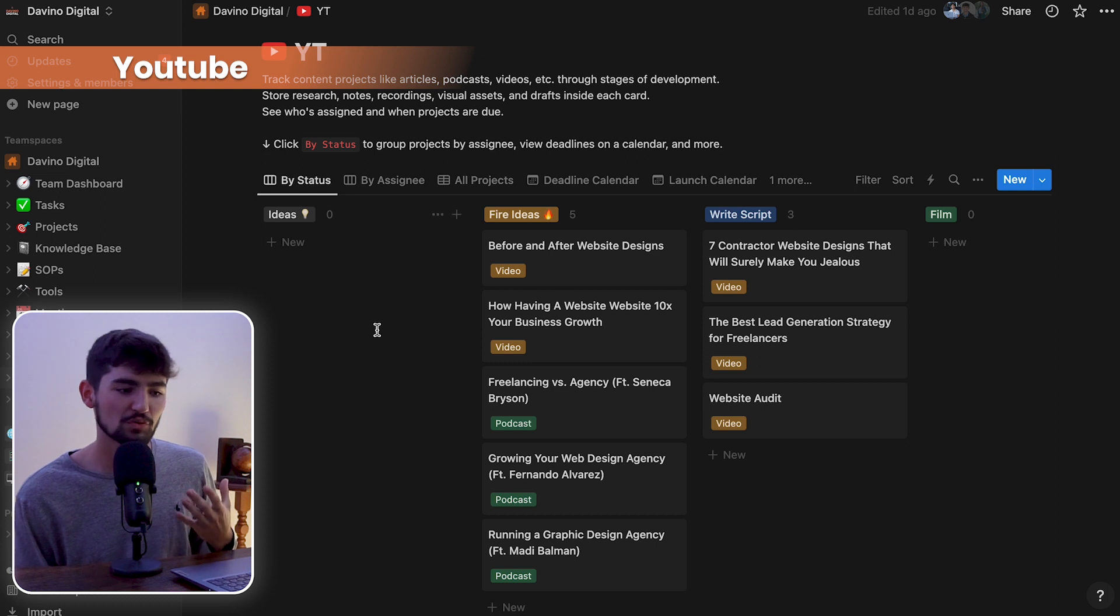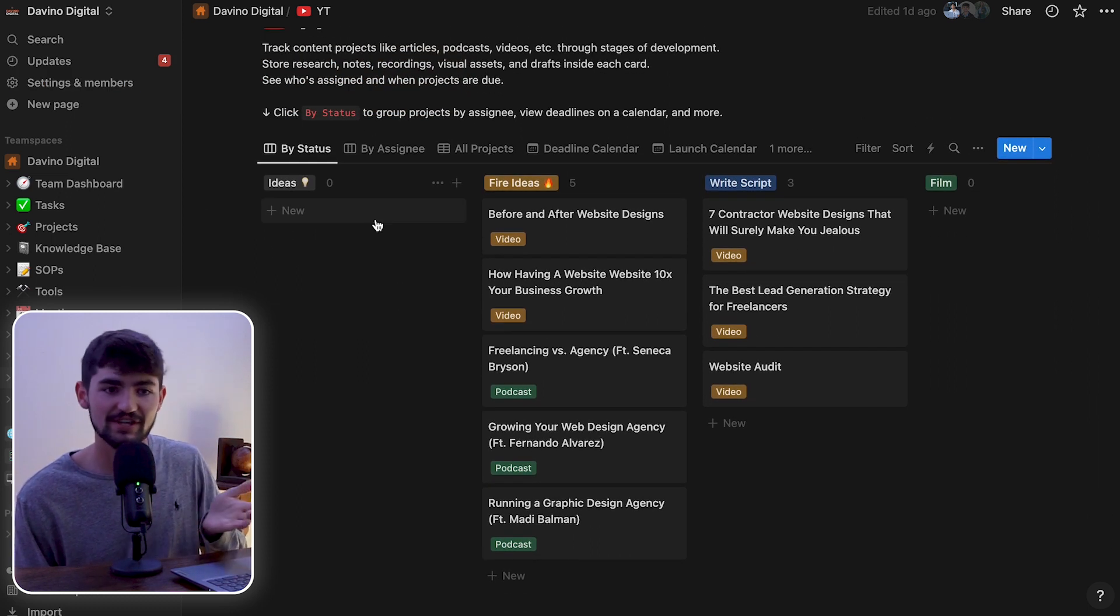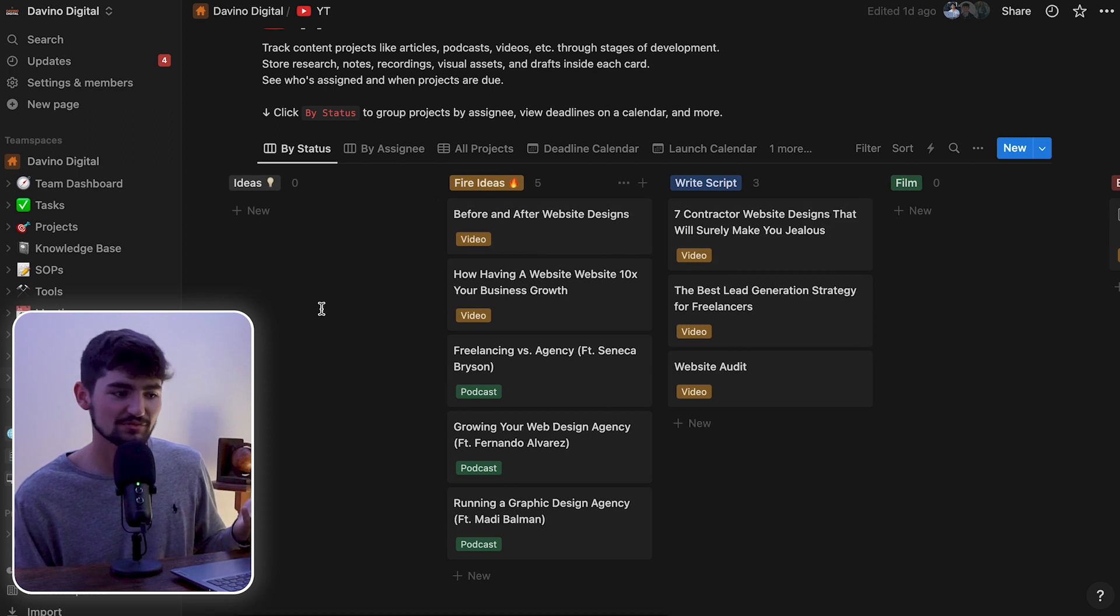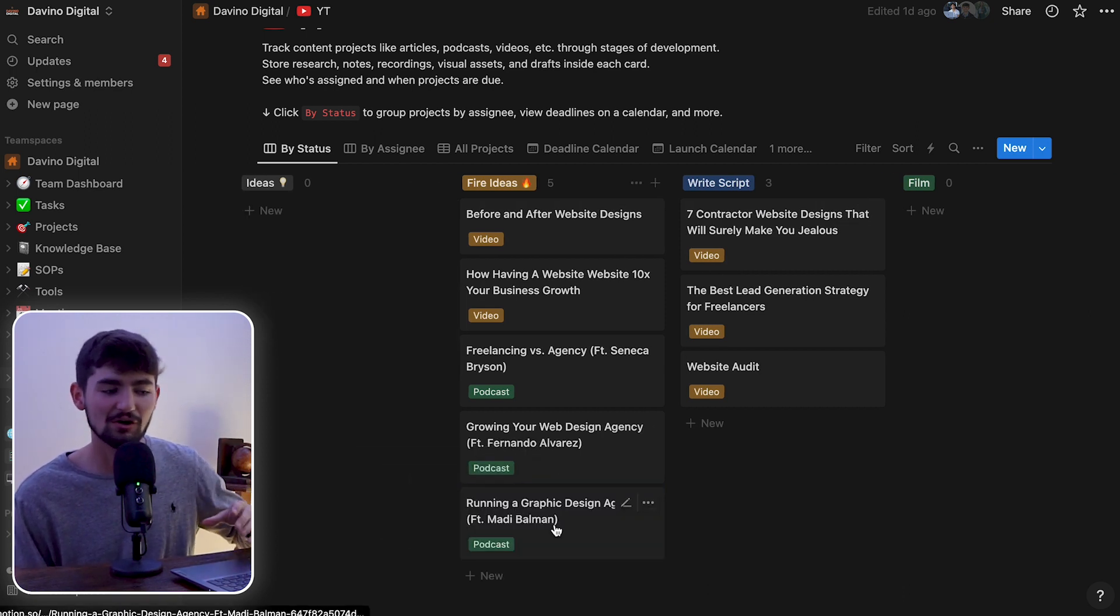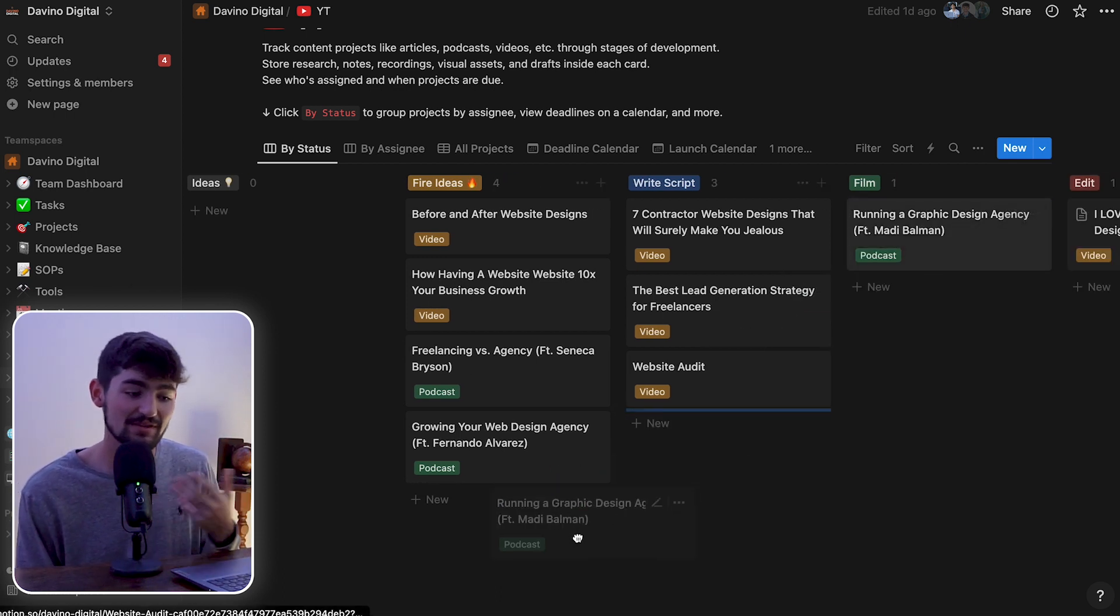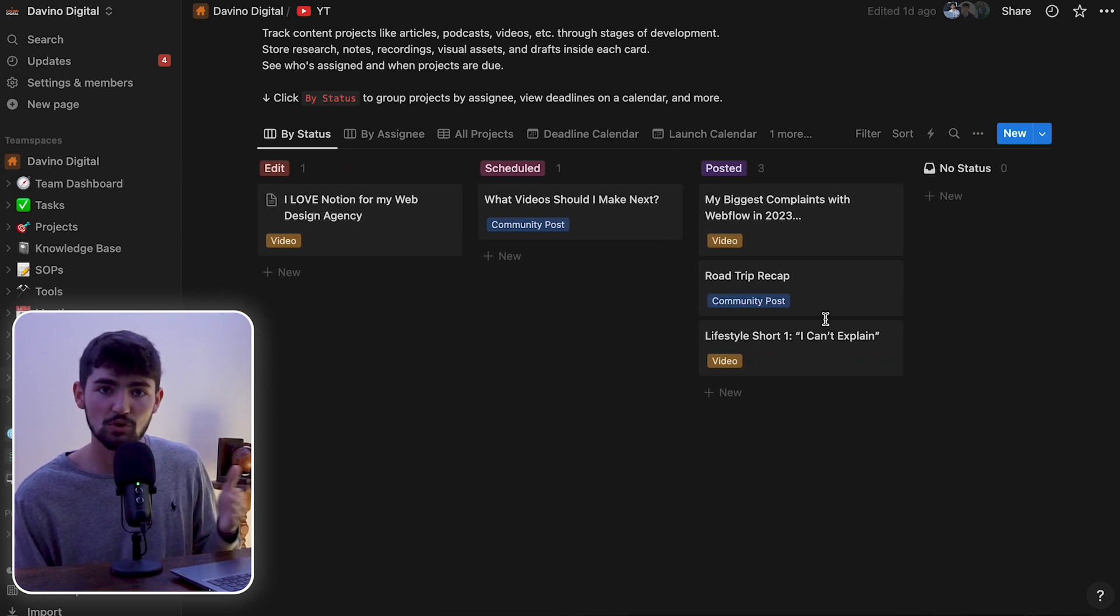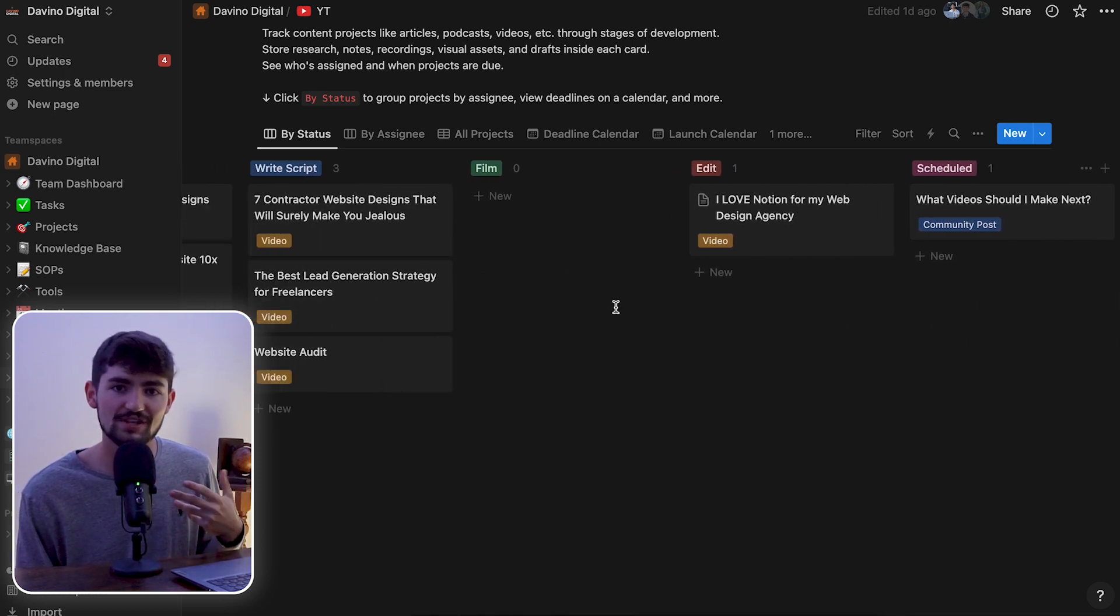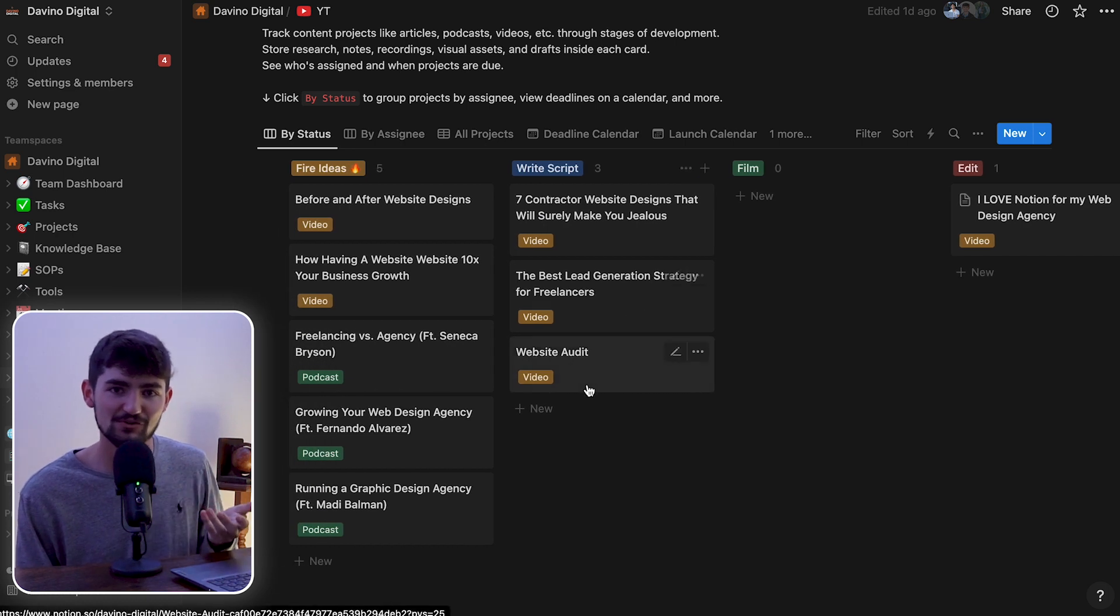The YouTube page is one of my favorites because I love the way that this board is set up. We can keep track of videos that we want to do from ideas to fired ideas to writing a script for it and then filming it. And then it's going to be edited and we're going to post it. And with this board column here, we have all of the fields and all of the tools necessary to be able to fill out these videos and keep track of them.